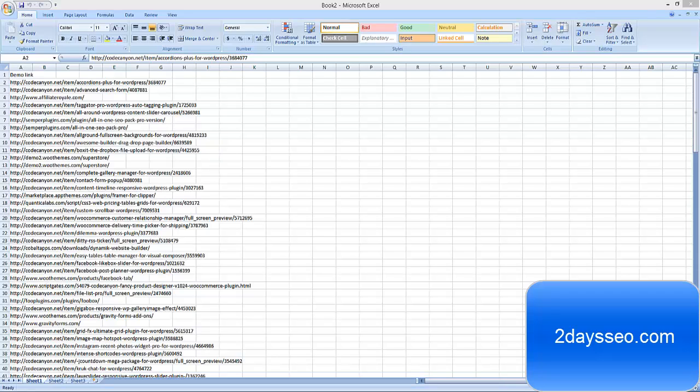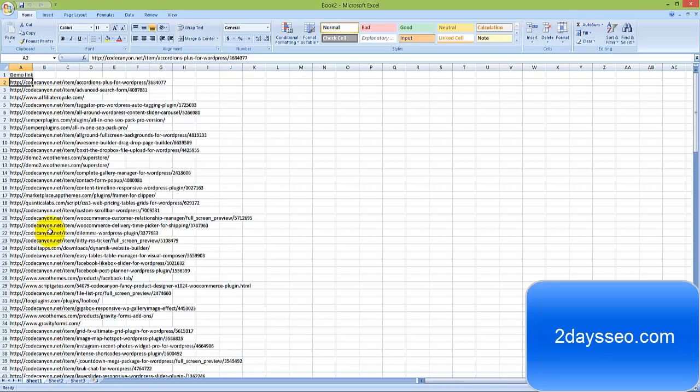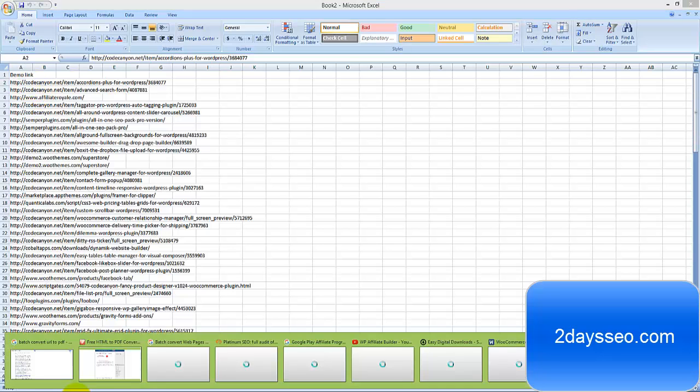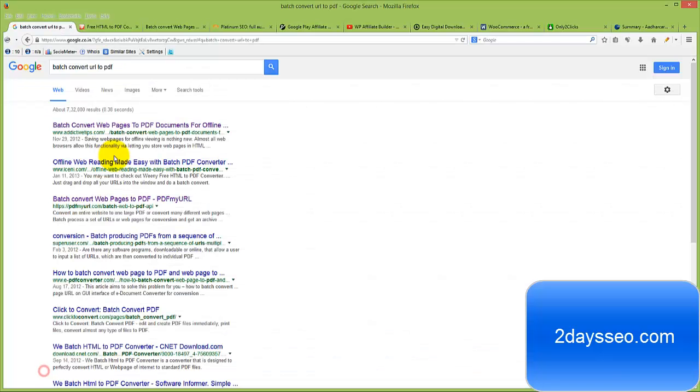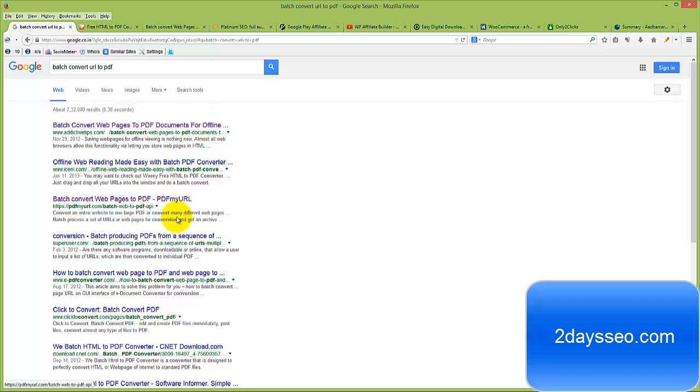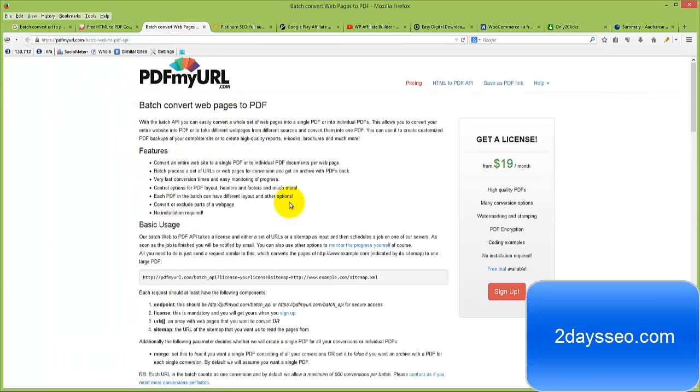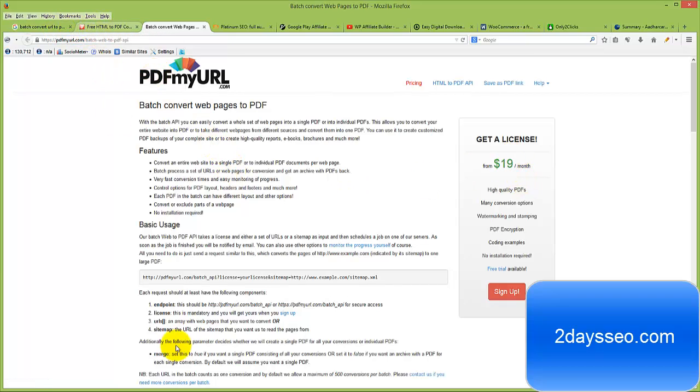Hi, today I got a requirement. I want to convert all these URLs to PDF, so I searched in Google batch convert URL to PDF. I got some web services available there, but unfortunately all these web services are paid once. This is $19 per month.